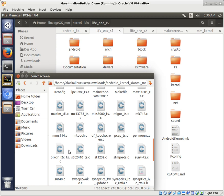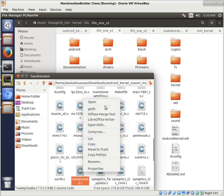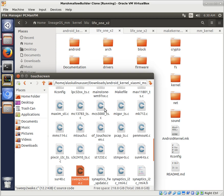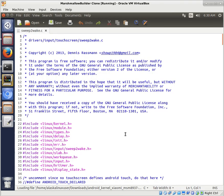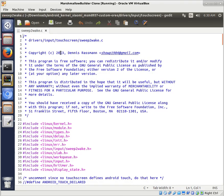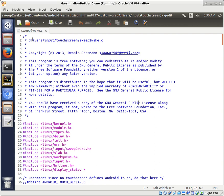But some other people put together Sweep to Wake and Double Tap to Wake, particularly this Dennis Rasman here. And so I just want to point out some credit where credit is due here. This is in Driver's Input, Touchscreen, Sweep to Wake.